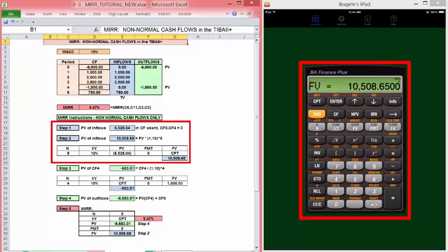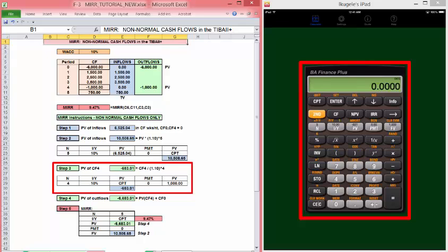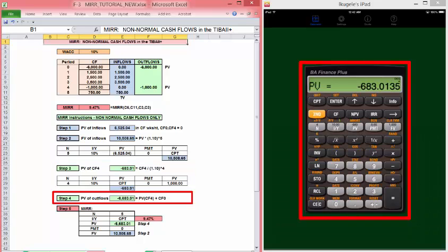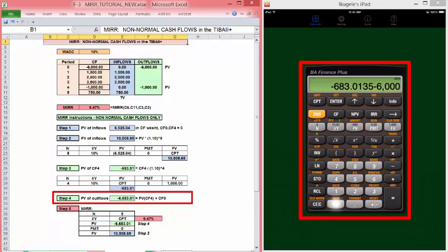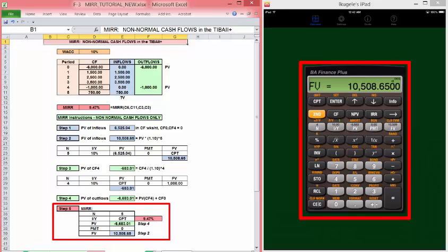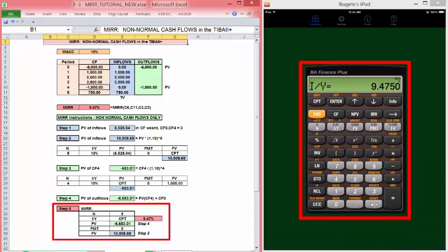Now in this case, we have a few more calculations to make, so we need to store that in register one. The negative cash flow in period four must be discounted back to time zero and added to cash flow zero to use for our present value. We need to discount our cash flow four, the thousand dollars, back four periods, IY is 10, compute present value. To that, we want to add a negative 6,000 and put that in present value. We want to recall one and put that in future value. N is still five, payment is zero, compute IY. And there is our MIRR.